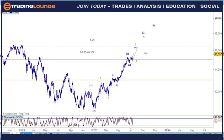Back over to the Nasdaq really, before we have a look at the tech stocks. Just a couple of things I wanted to point out with the Nasdaq here. With the trend, it doesn't matter what degree of structure you're looking at - there's a beginning, there's a middle, and there's an end.